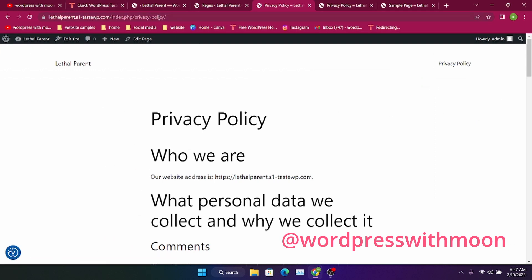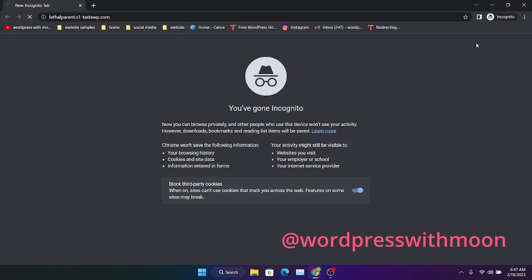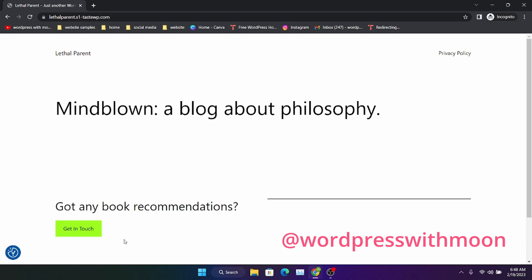I'll just show you in incognito mode. There we go — you get that pop-up. So it means when someone visits your site, it will show on its own and they can set cookies, reject cookies, or whatever.